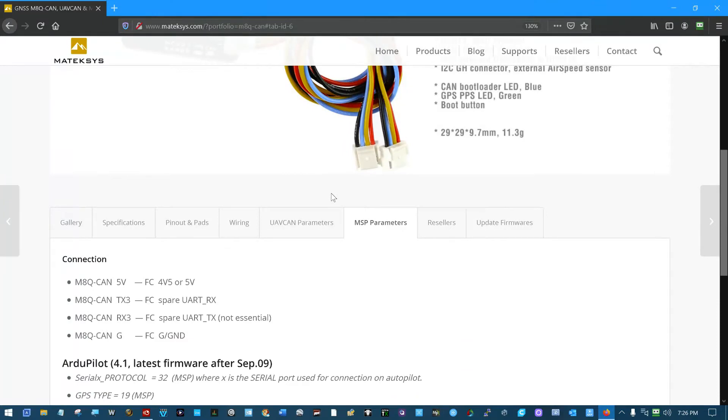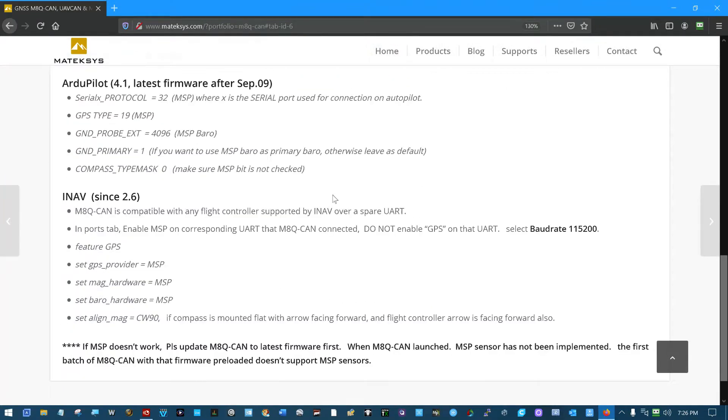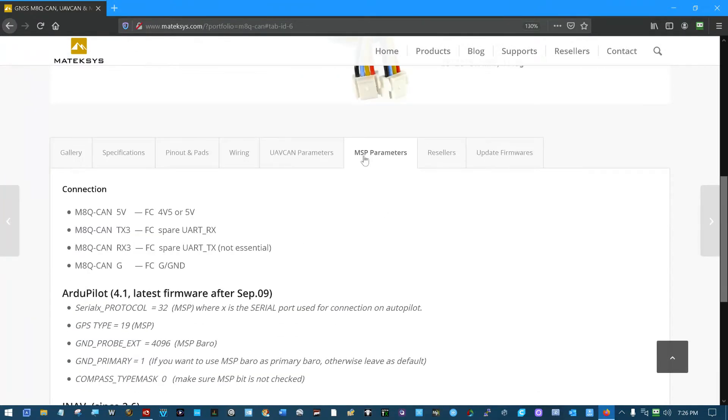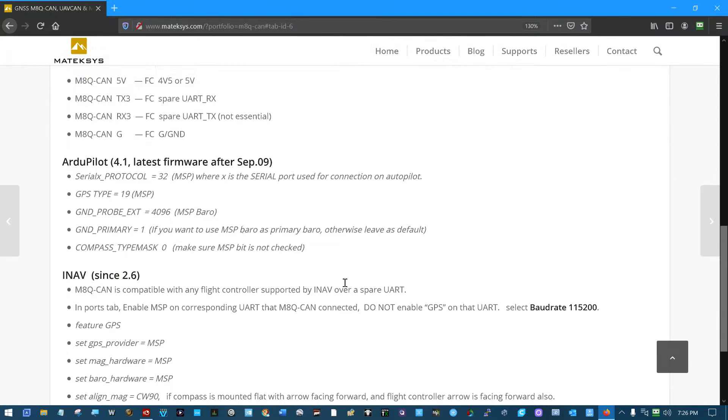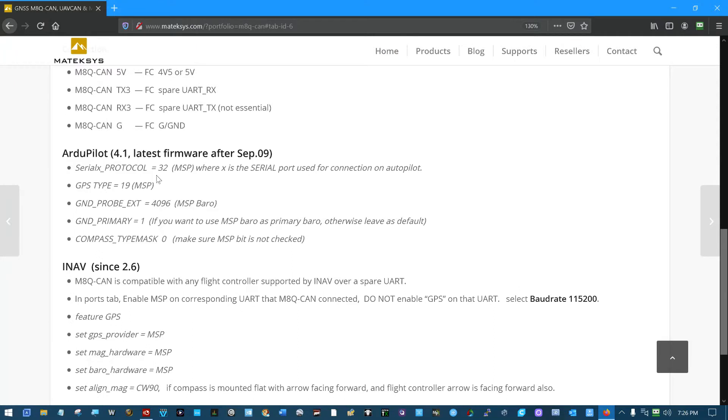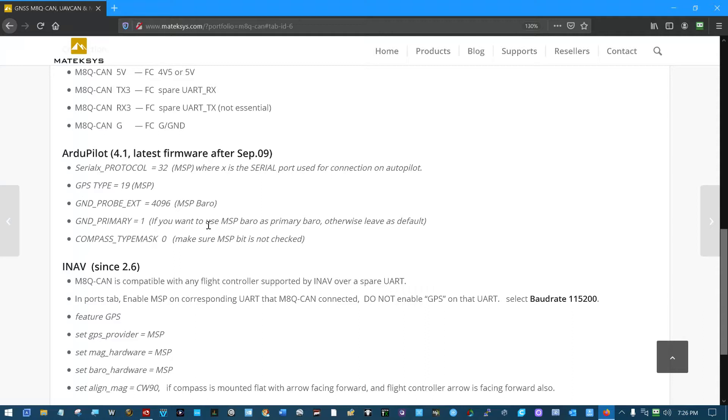If you come in here and scroll down to the bottom of this MSP parameters, this is where we got our serial protocol for ArduPilot 4.1 MSP here and our GPS type, and then this is the barometer and the magnetometer and stuff on the M8Q-CAN GPS module.